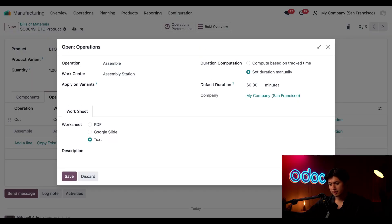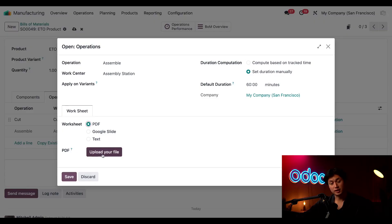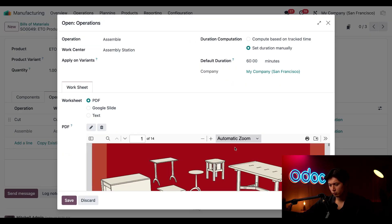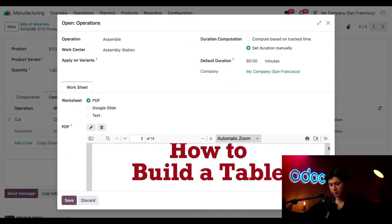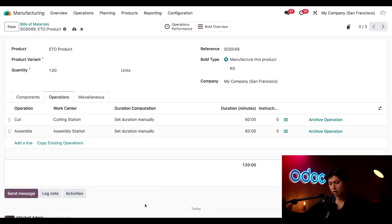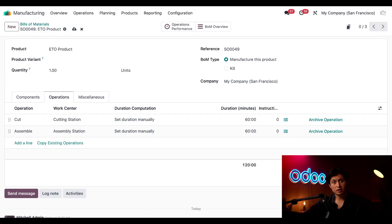We're just going to add our worksheet here by selecting PDF and selecting upload file then we'll just choose our PDF. And once it's uploaded and looks good I'm just going to click save so our employees can reference this during the manufacturing process. And just like the components you can always add or remove operations here based on what the customer needs. It's flexible just like the ETO process itself.